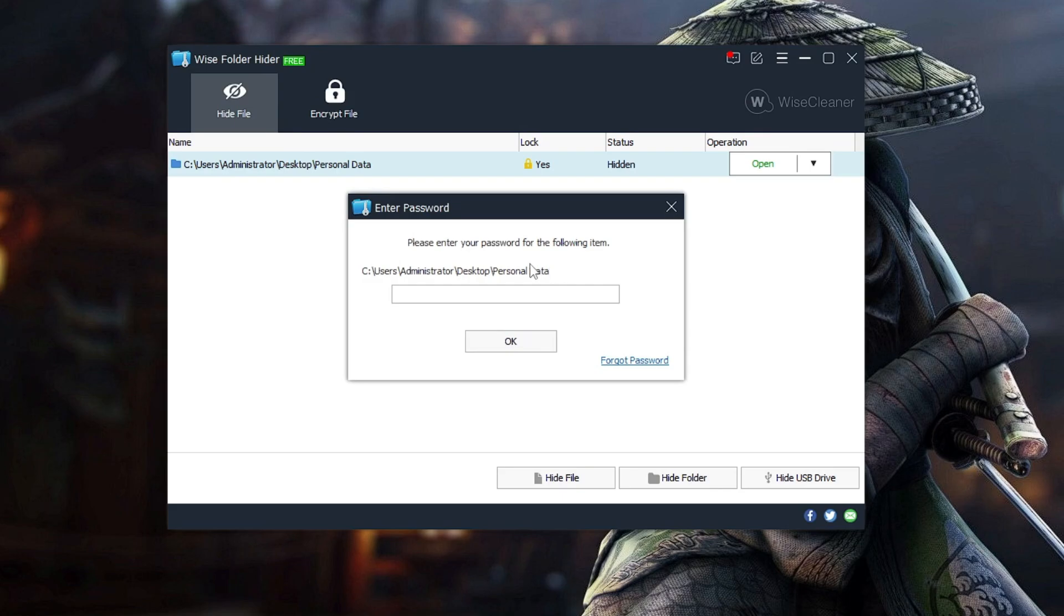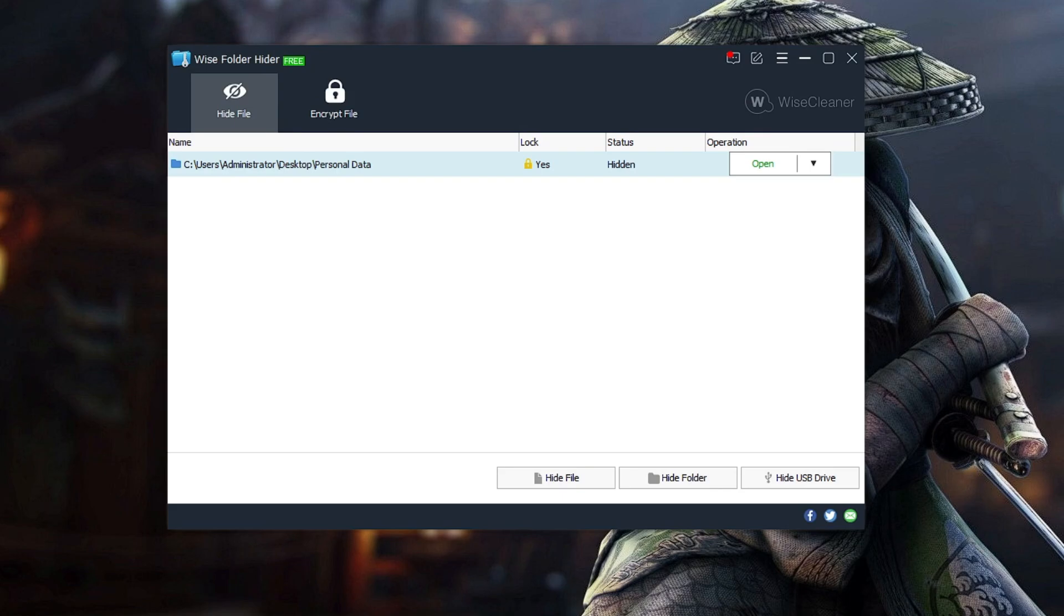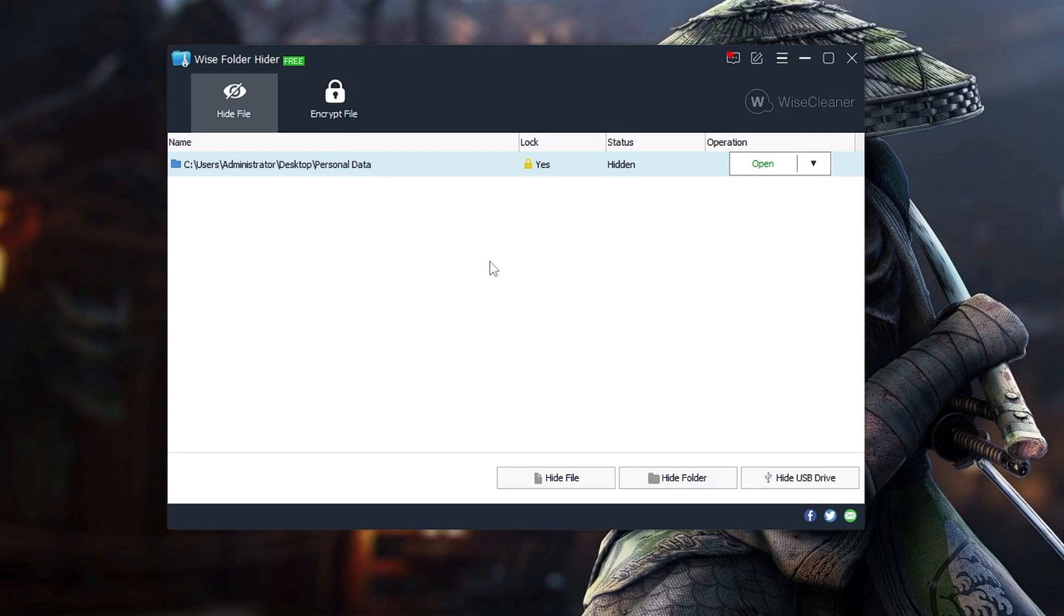Similarly, if you want to hide and password protect any other files, images, and videos, then you have to drag that file or folder into this box. So this is the best, safe, and easiest way to lock, hide, and password protect any kind of folder on your Windows 10 and Windows 11.